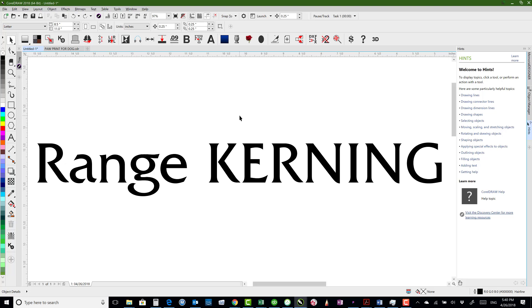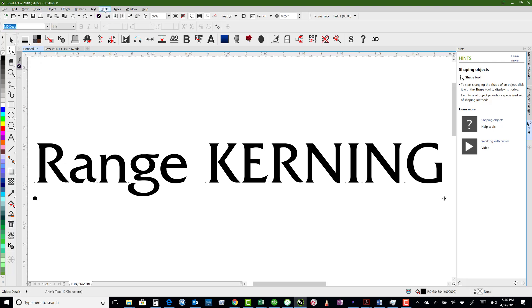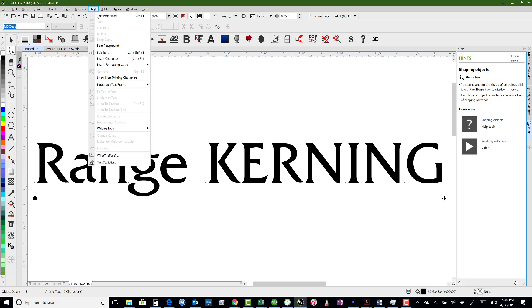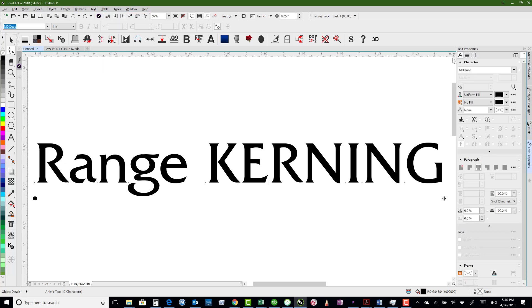This video will show how to change range kerning in order to adjust the spacing just between selected characters. So if we choose our shape tool and click on our text, we actually need to go to text up here and say text properties, and that will open up the text properties docker over here.